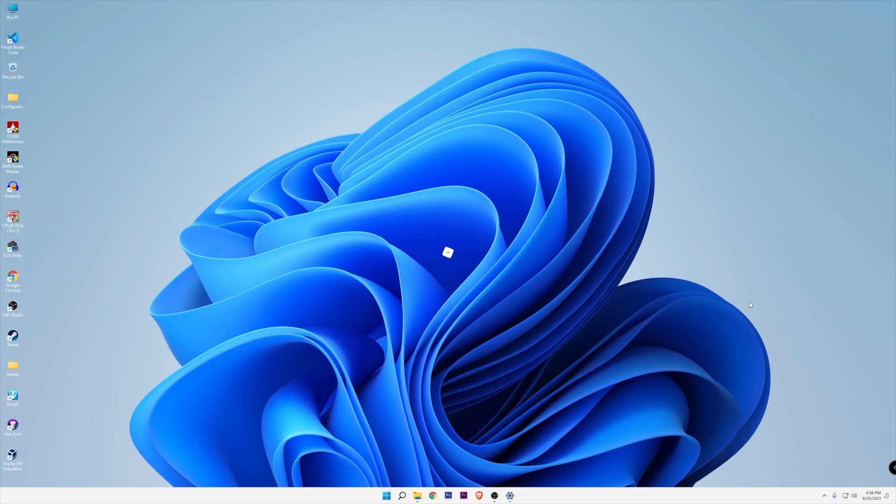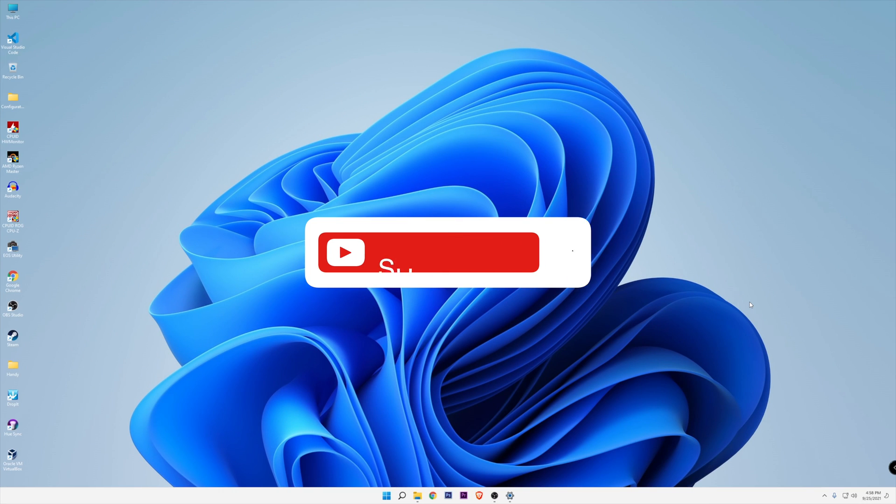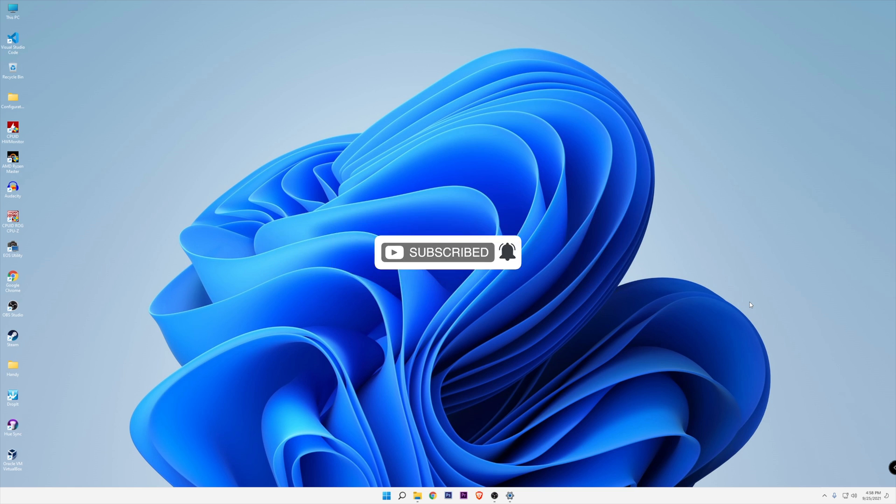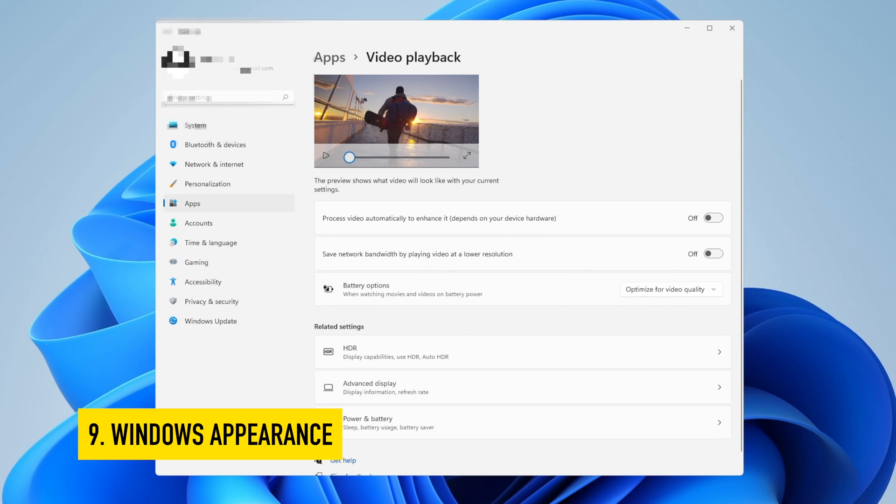A small intermission right here to remind you to click the like button if you're enjoying the content right now and you find it useful. And do subscribe if you want to see more content like this one.